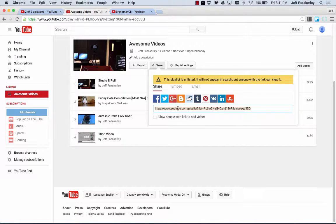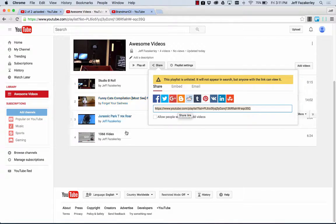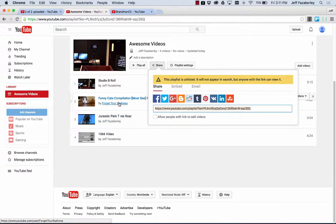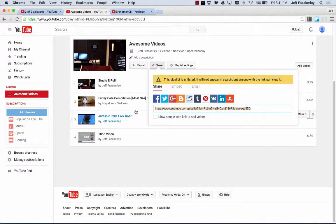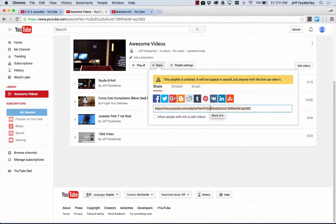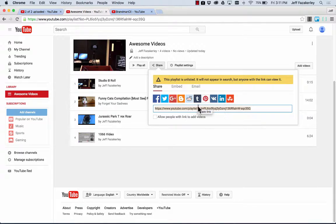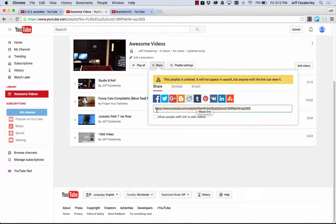You can share that, put that into the course, and then when you want to change this content, say I no longer like this funny cats video, I want to make a different cat video, I can take that out and put another video in, and I don't have to go into the course and update this link. This playlist link always remains the same. So that's why it's super helpful to create playlists. That's one of the many reasons, actually.